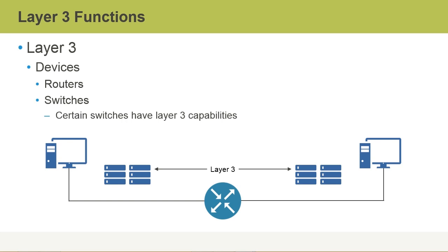It should be noted, as the slide is mentioning here, that another example of a device that could be Layer 3 is a switch. Typically I would classify switches as Layer 2 devices, unless documentation specifically mentions that it is a Layer 3 switch.